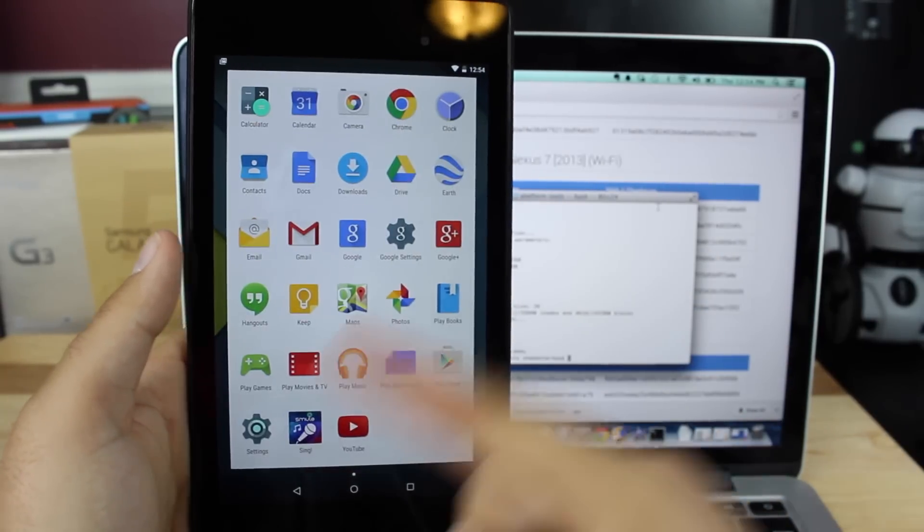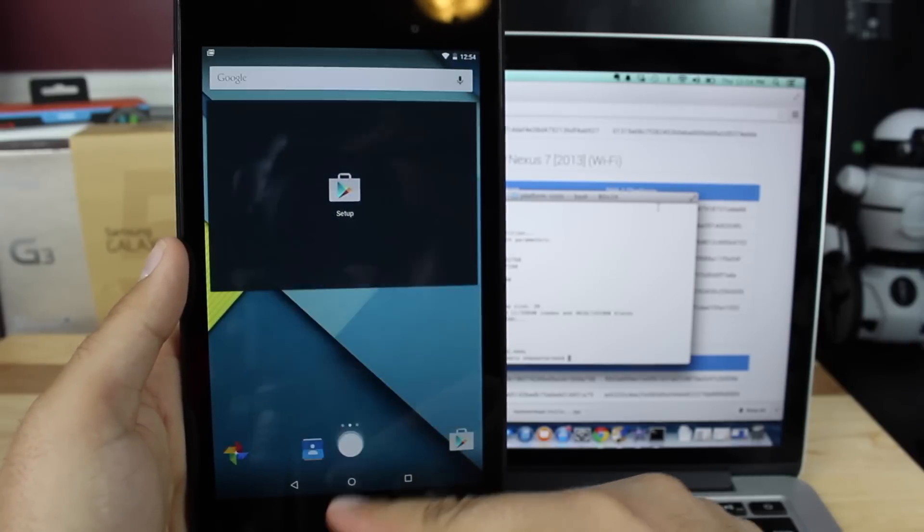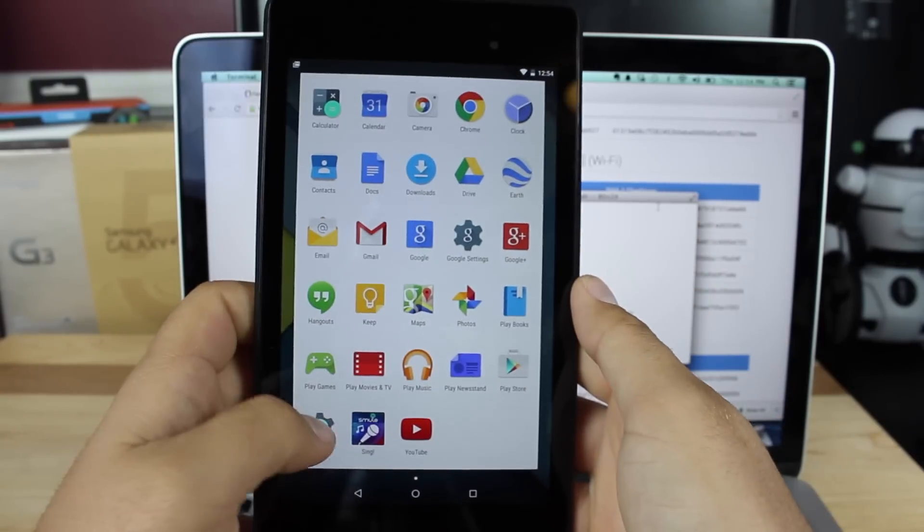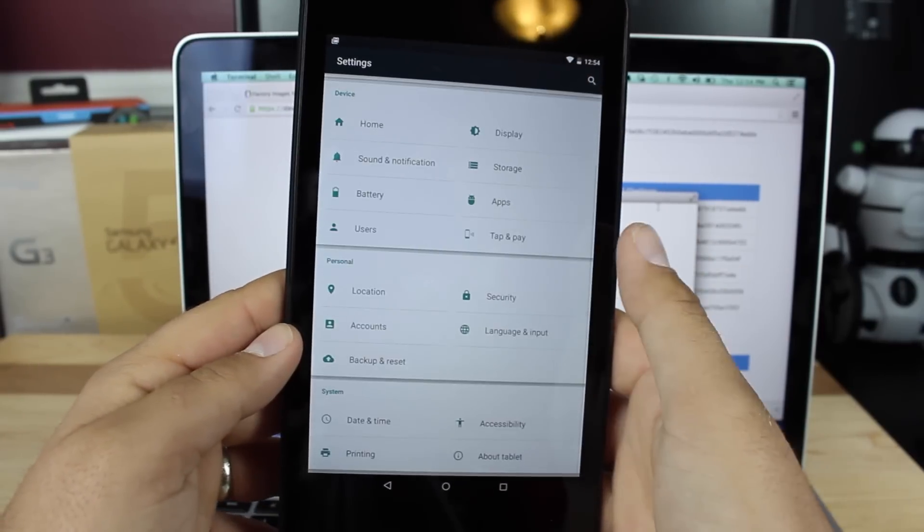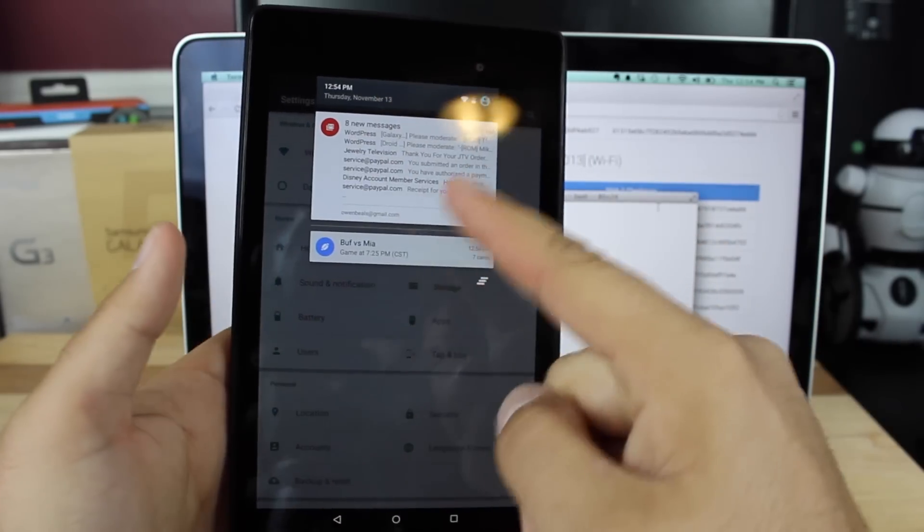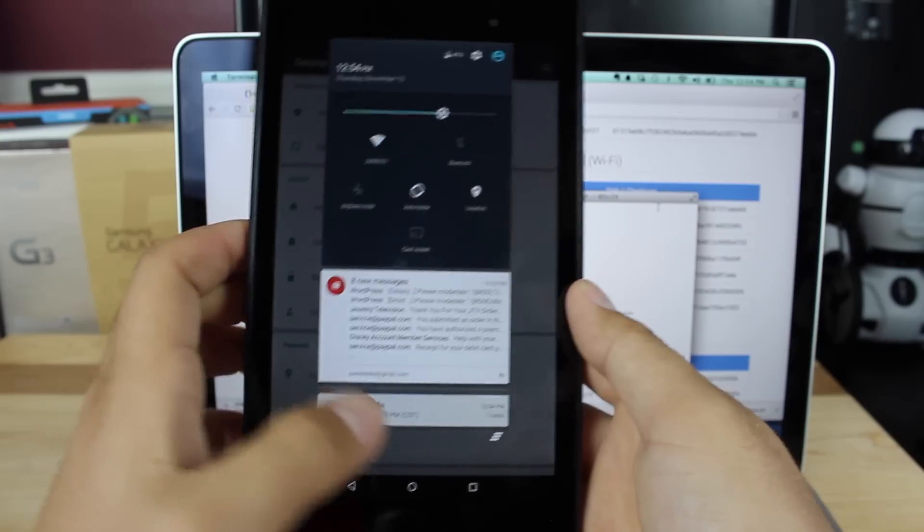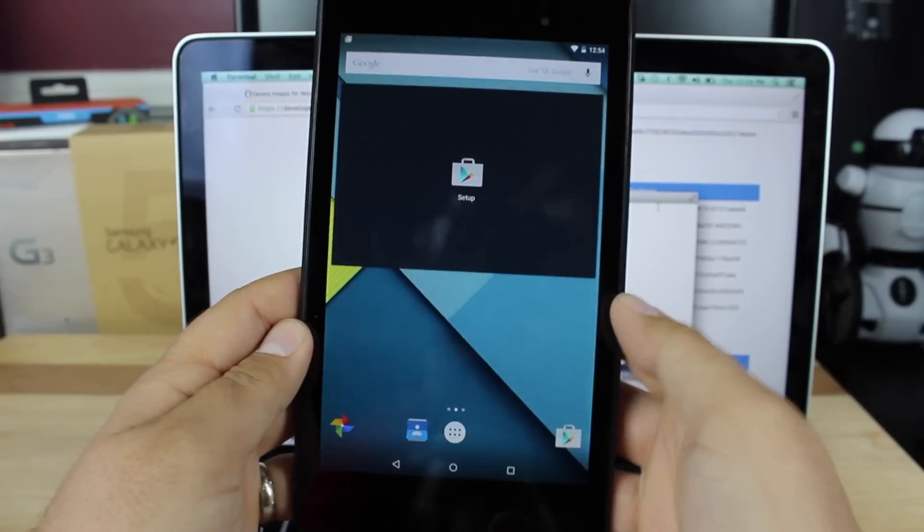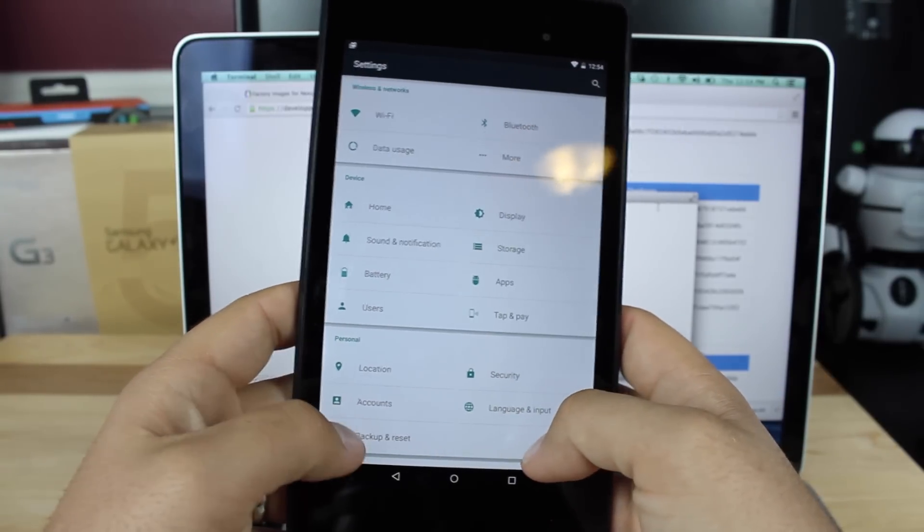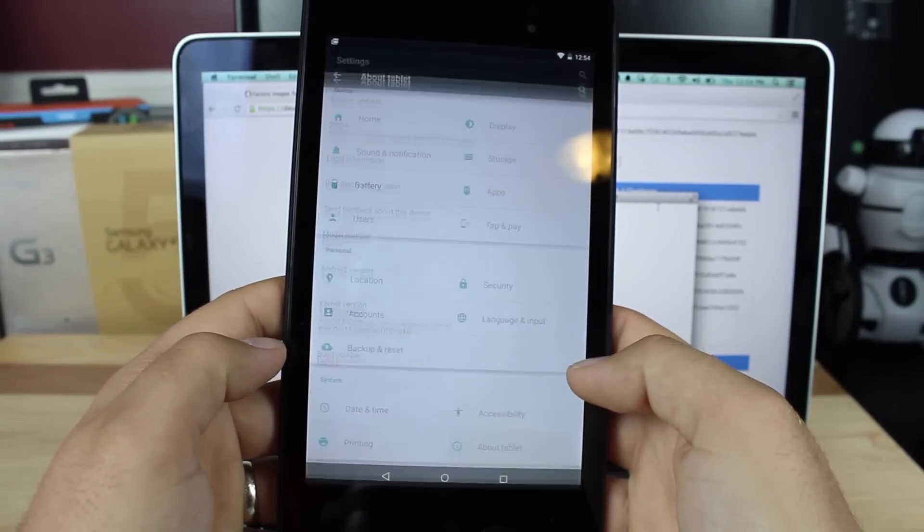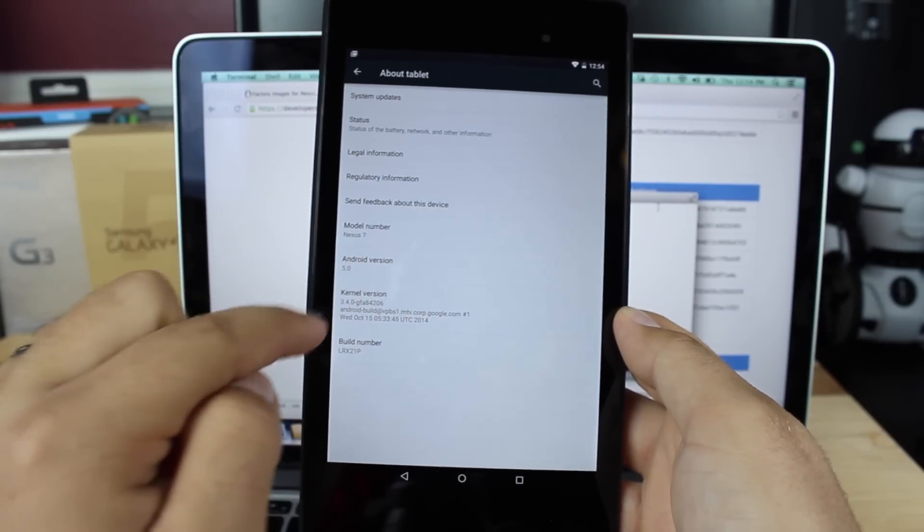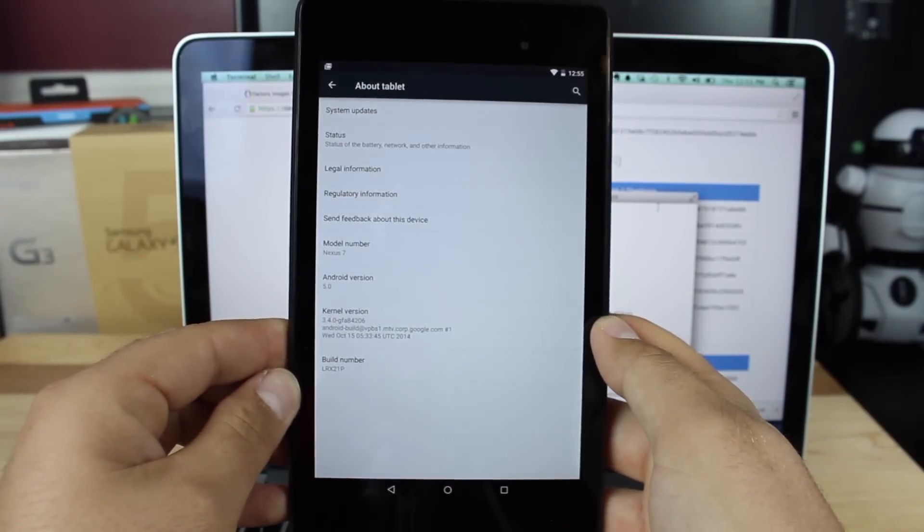And now we get all of the awesome animations that come with 5.0. So if I open up my app drawer, you can see that animation. It's pretty cool. And we already had the new settings from Google Now. If we pull down, you'll see that we have our heads-up notifications. If we pull down again, we have our quick toggles. So those are just some really quick features of 5.0. If we go into our settings and we go to about tablet, you can see that we're on Android version 5.0 and the build is LRX21P.